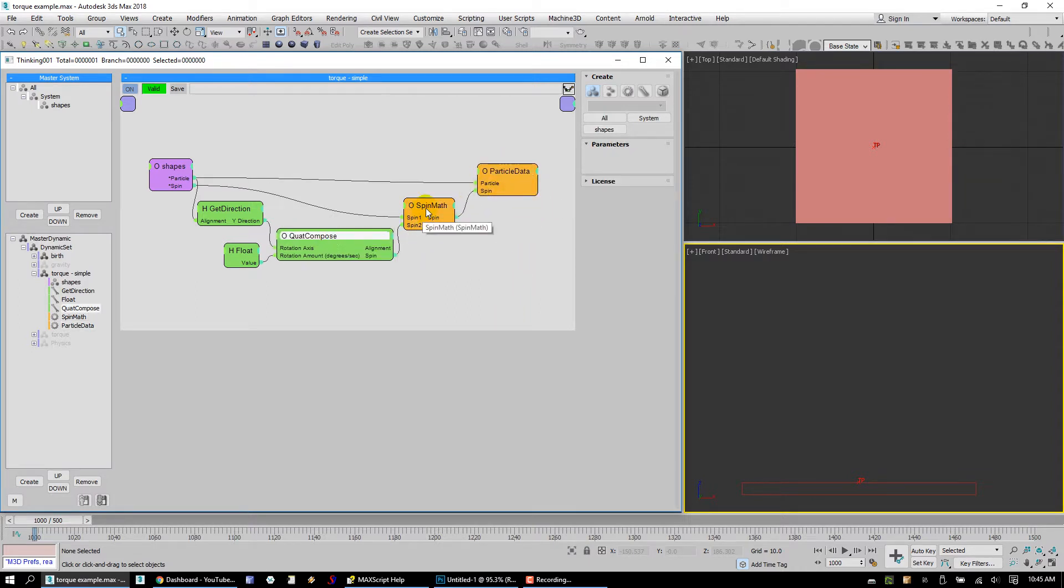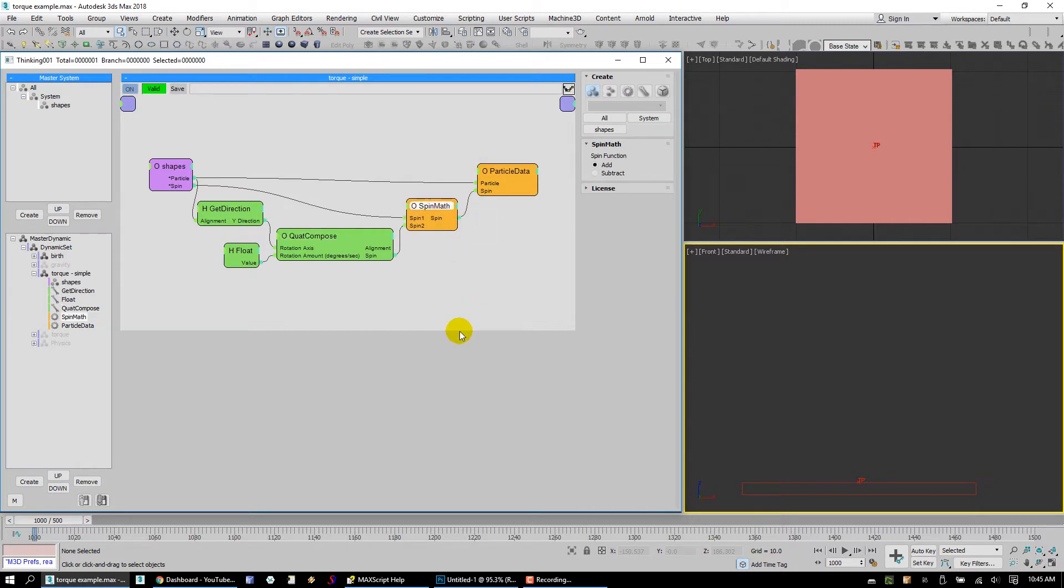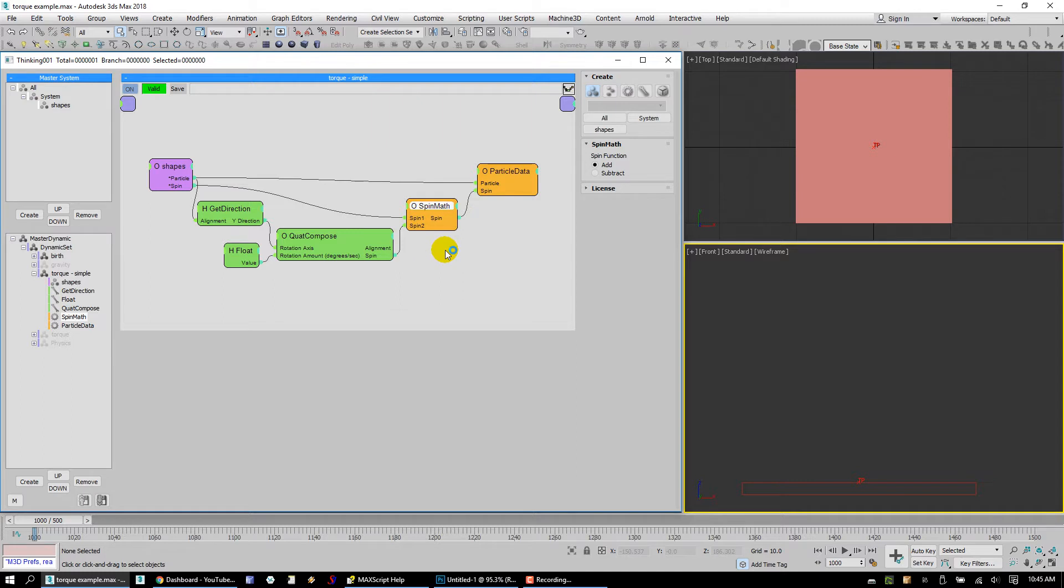Now, Quad Compose and Spin Math are both script operators in TP that I developed quite a while ago, and we're about to release them publicly.